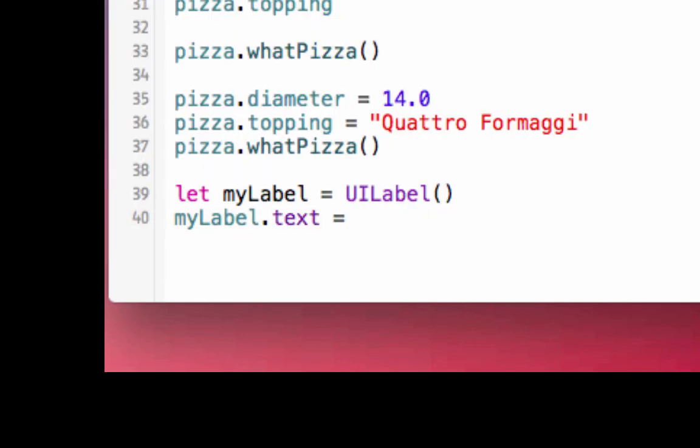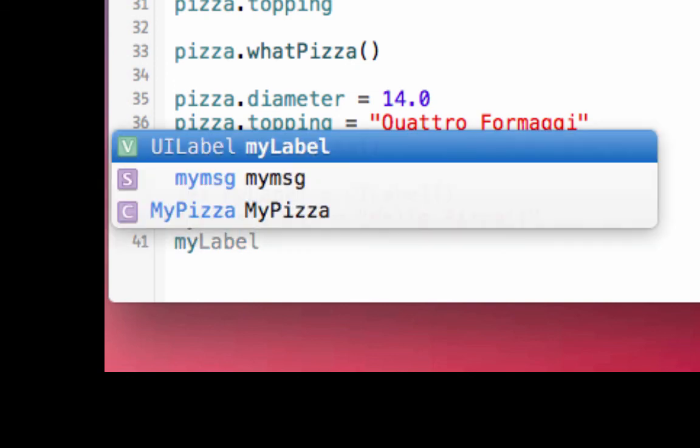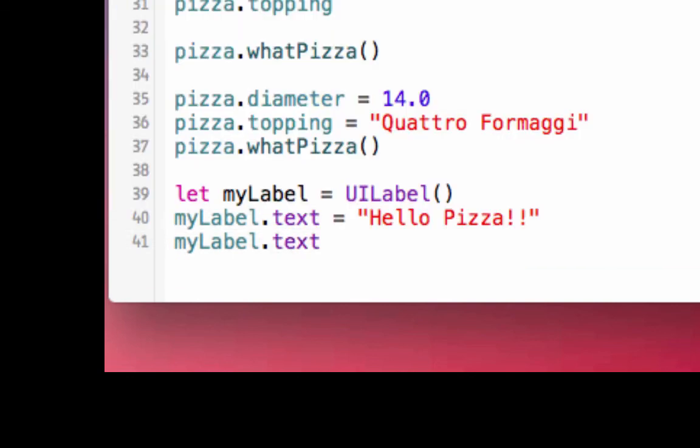Since myLabel is a user interface object, it does not show up in the playground. Did myLabel get in the text? Type this.